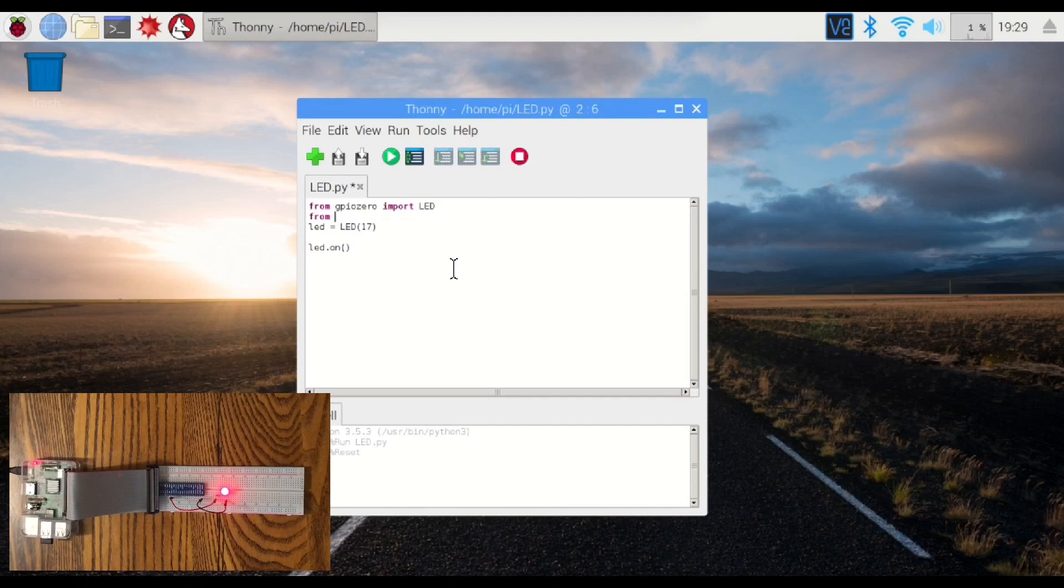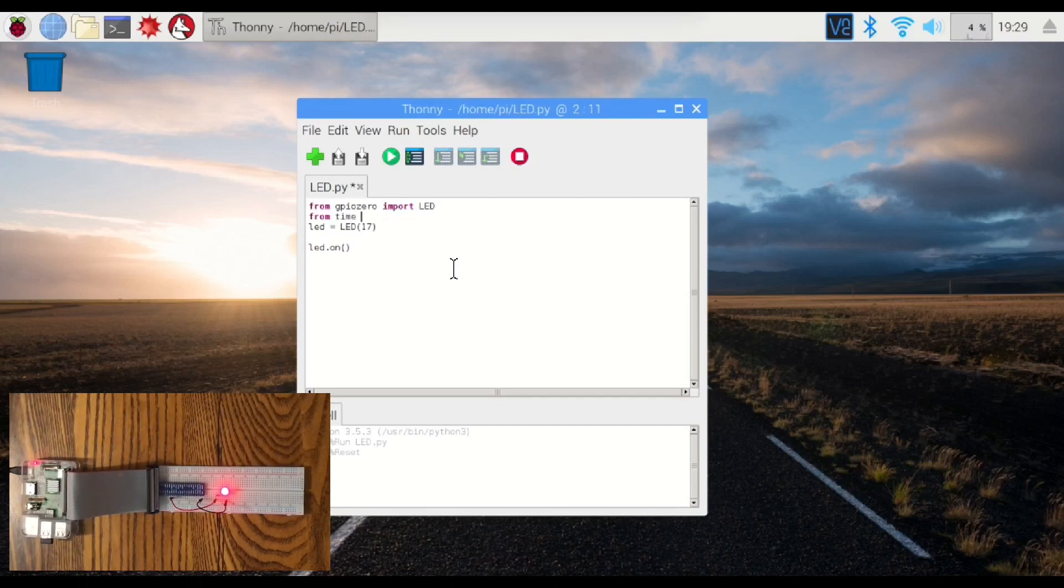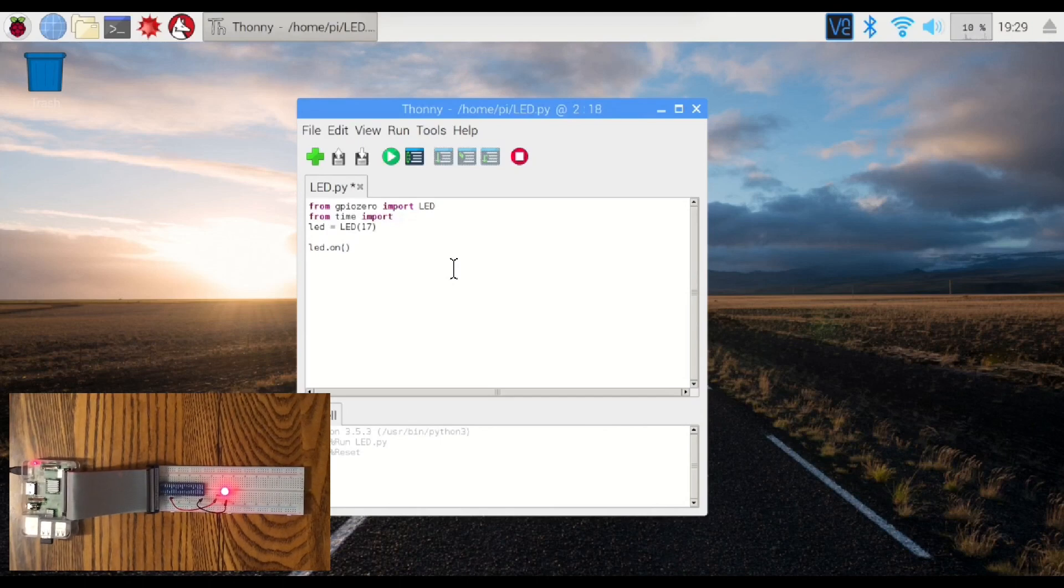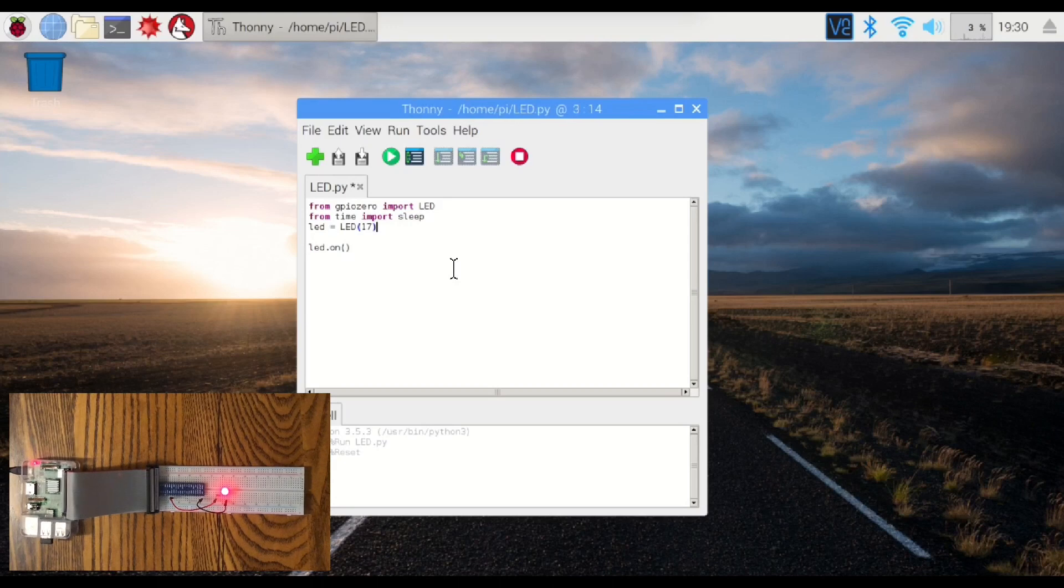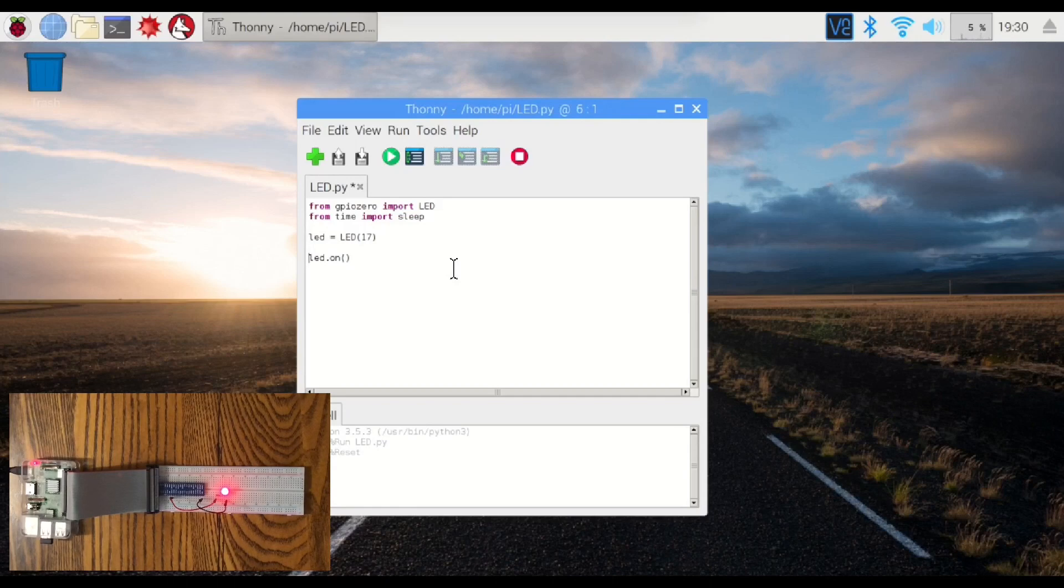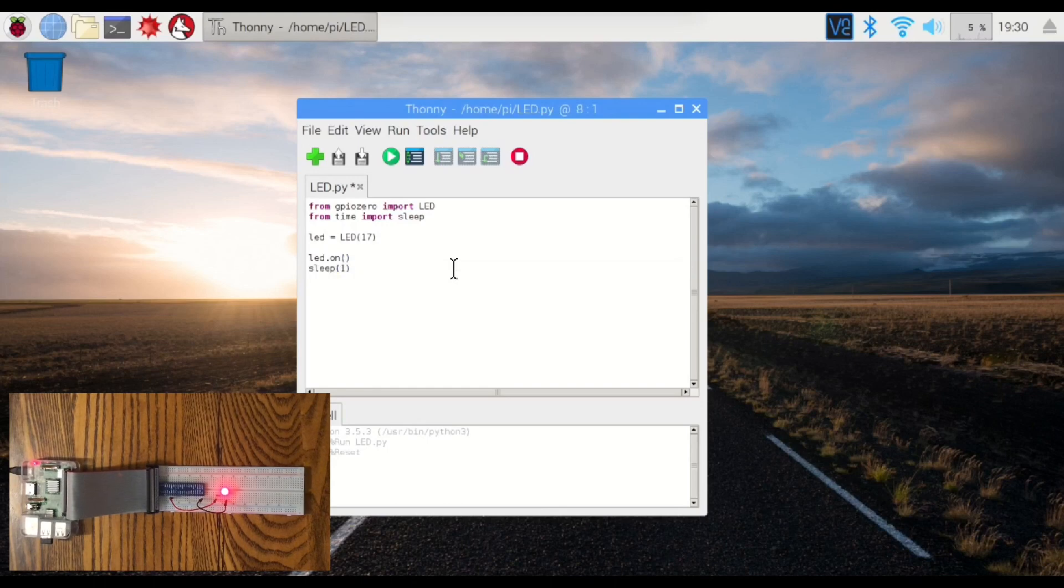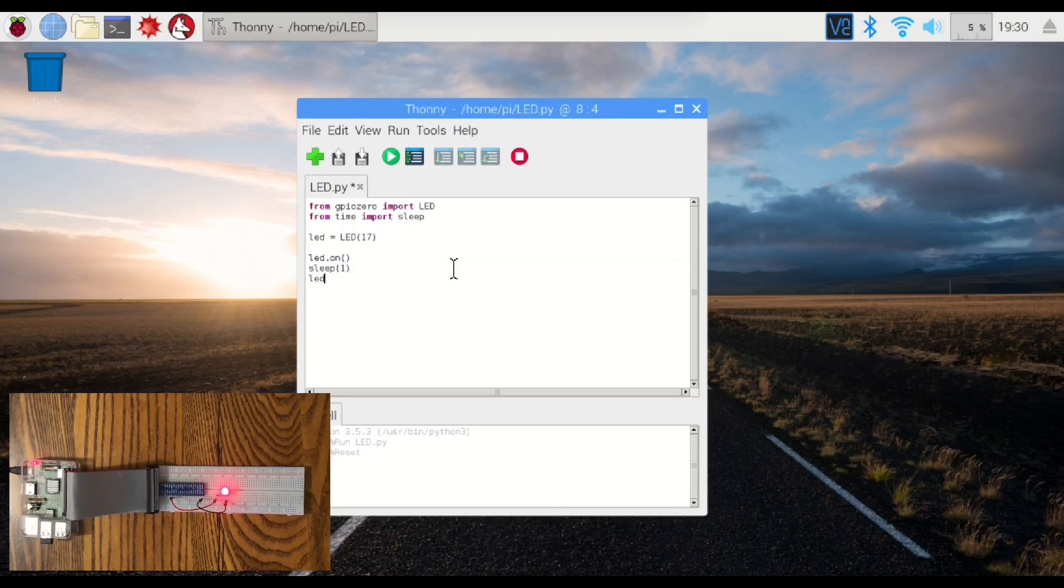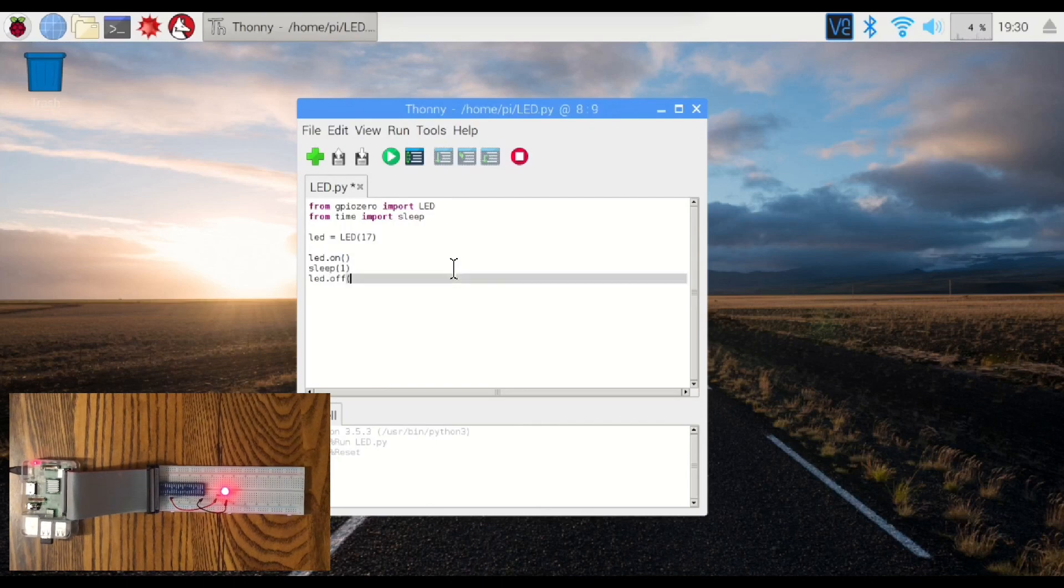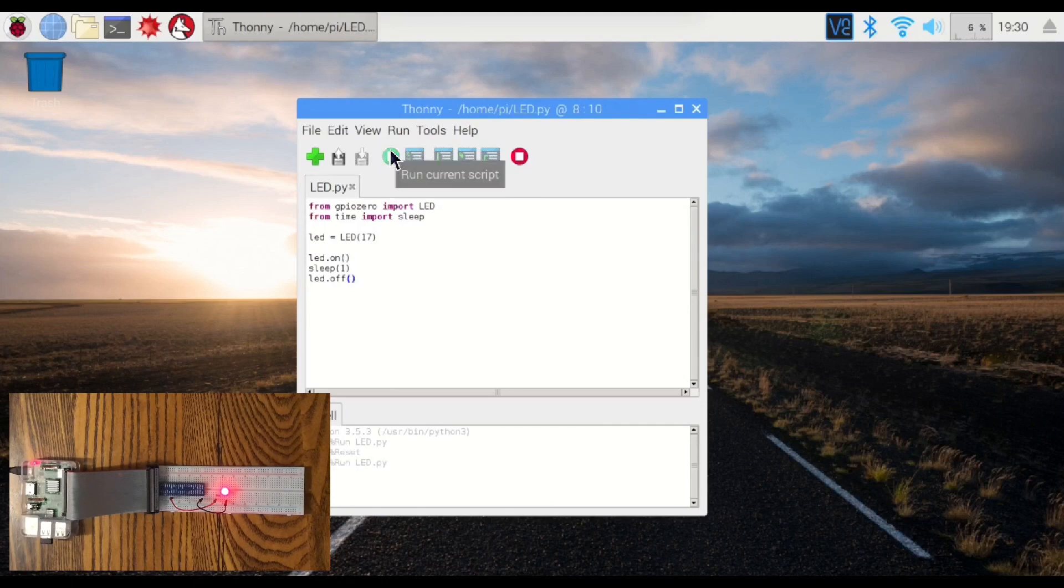We're going to bring in another class called sleep, which is a command that basically just tells the computer to stop whatever it's doing for a fixed period of time. So the LED is going to come on. We're going to tell it to sleep for one second, and then we're going to tell it to turn the LED off. There we go.